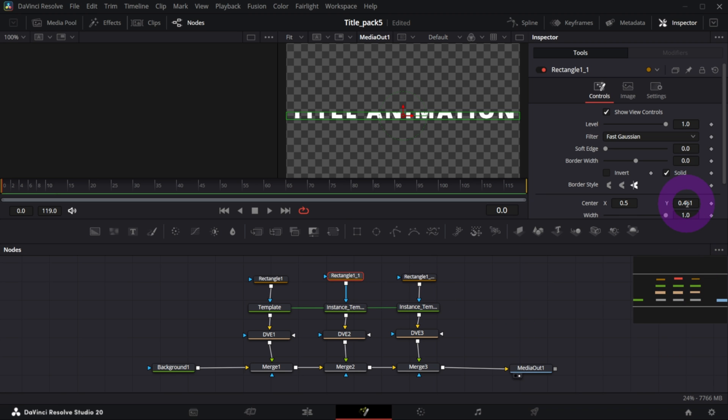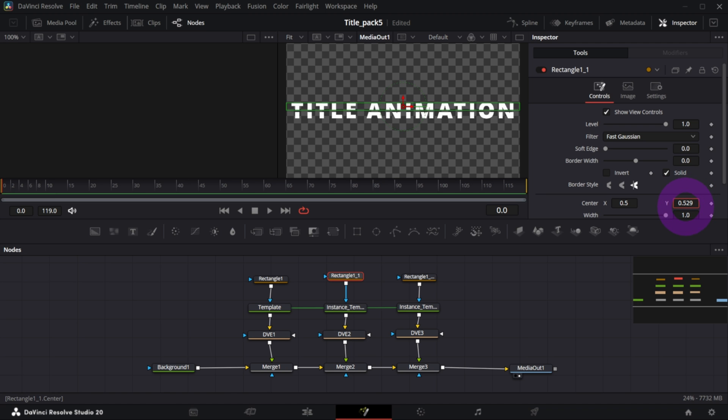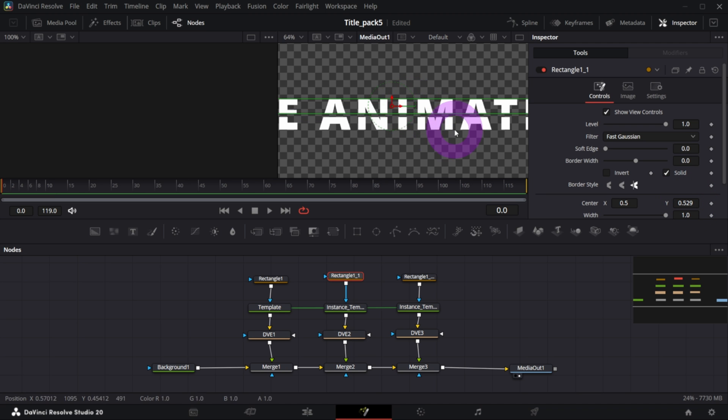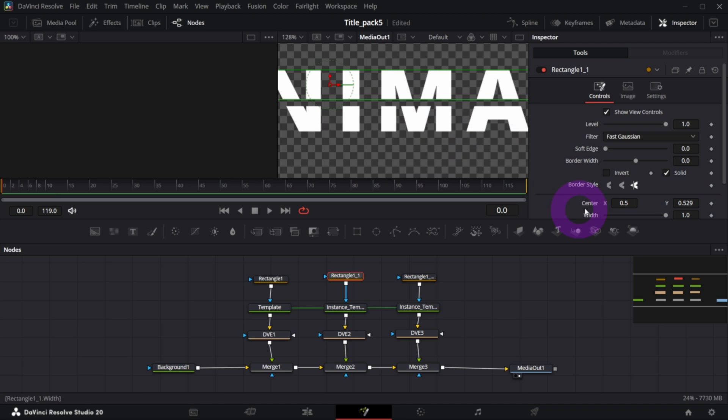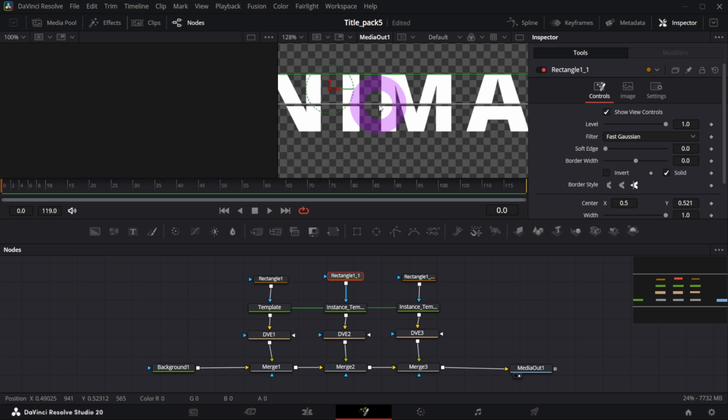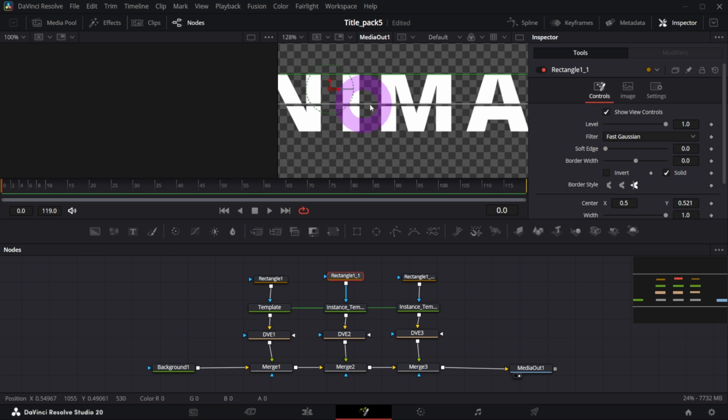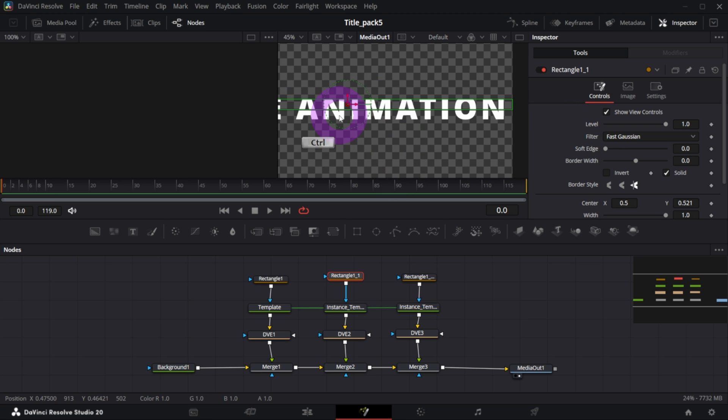And change it in the inspector by increasing the Y control. So let's say I want to do it like this. It's up to you how you want to do it - closer or farther, or how big this mask should actually be. It's totally up to you.